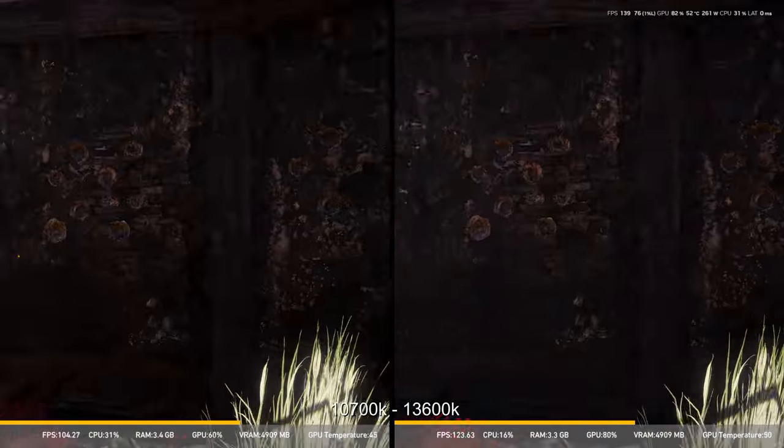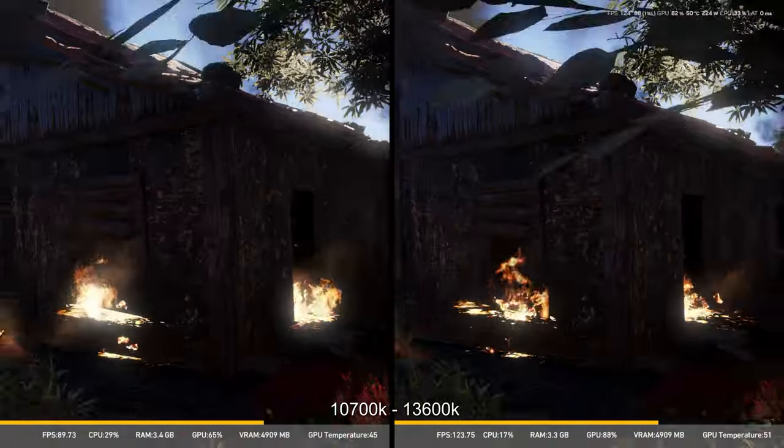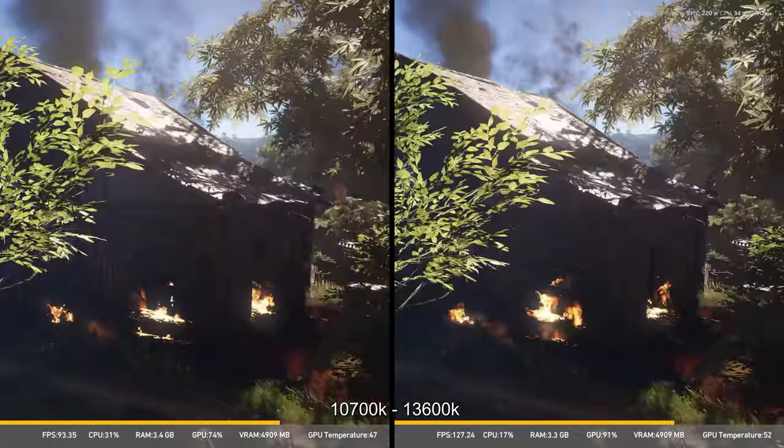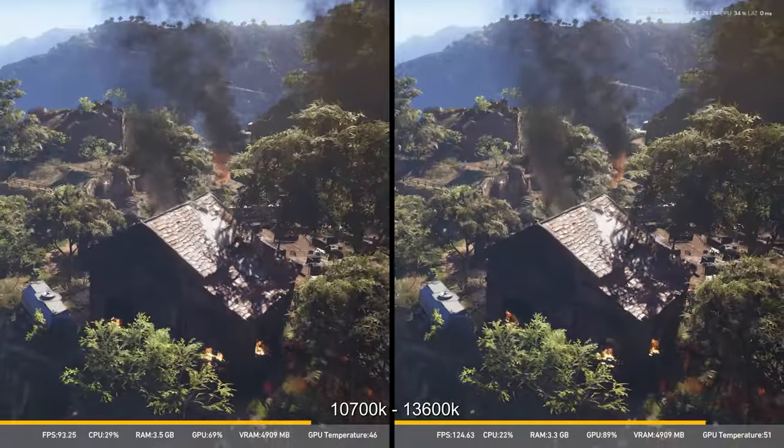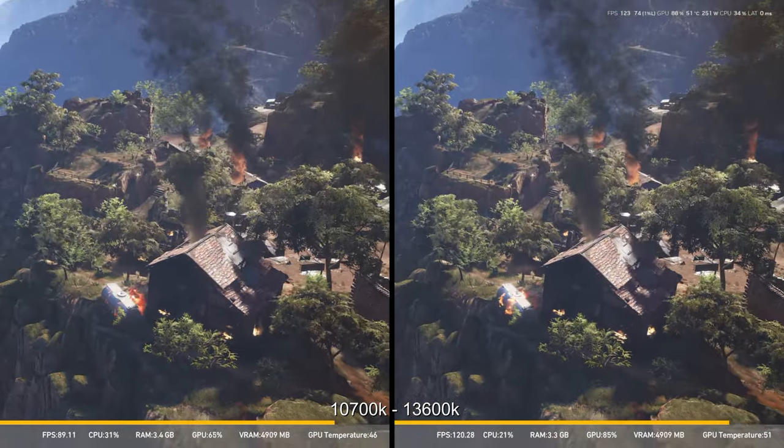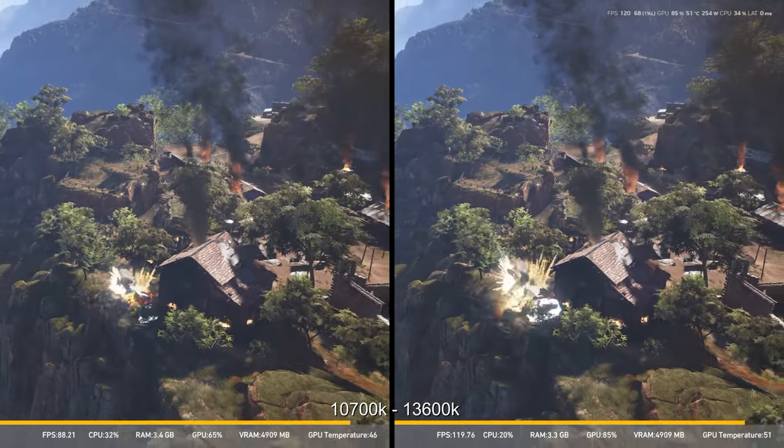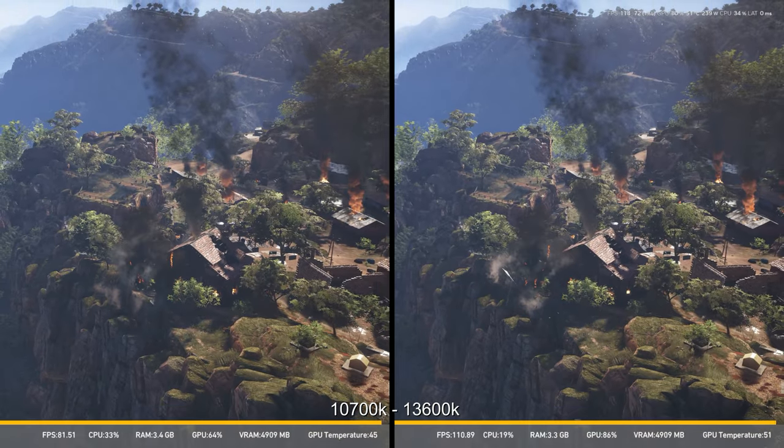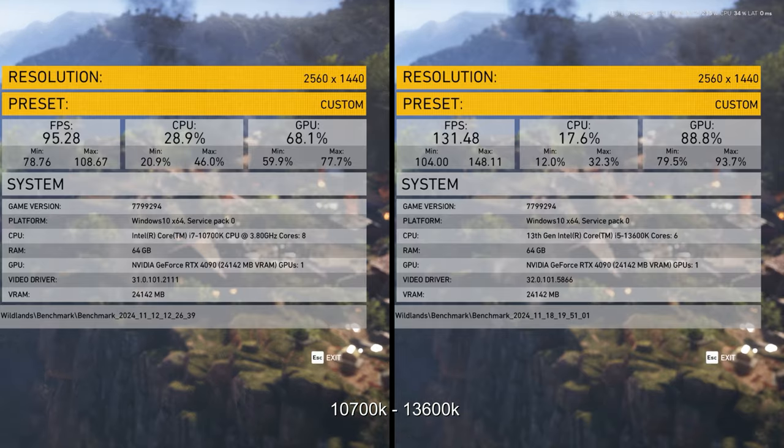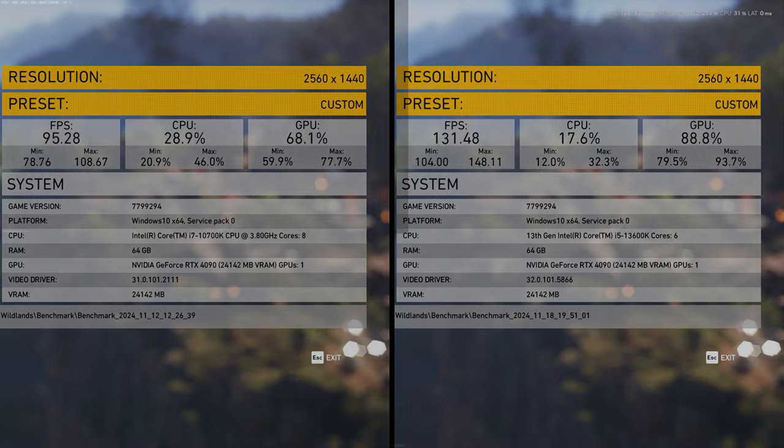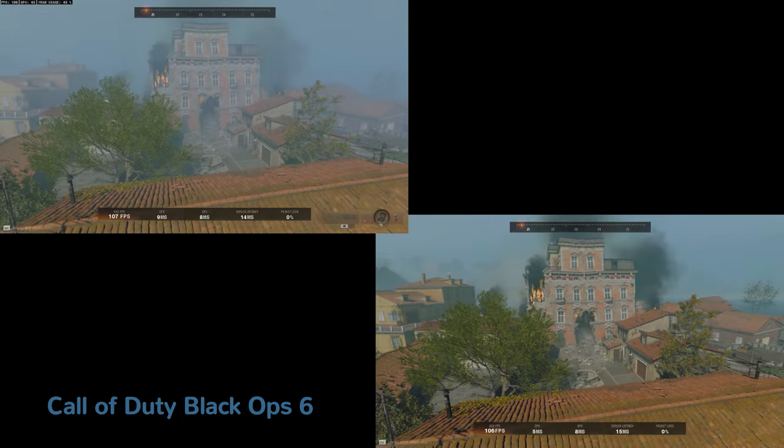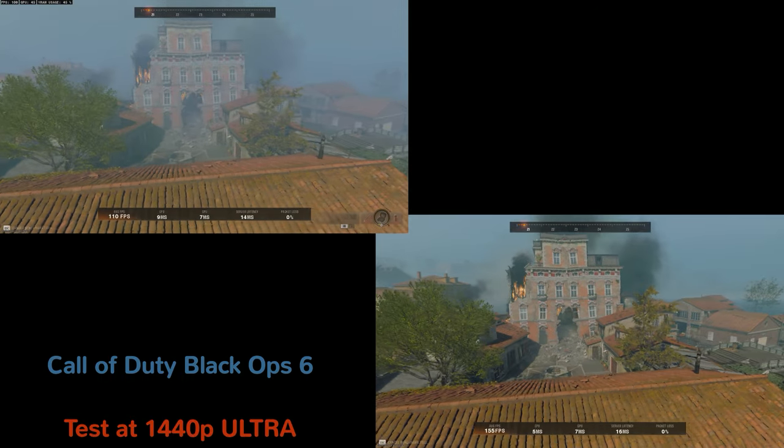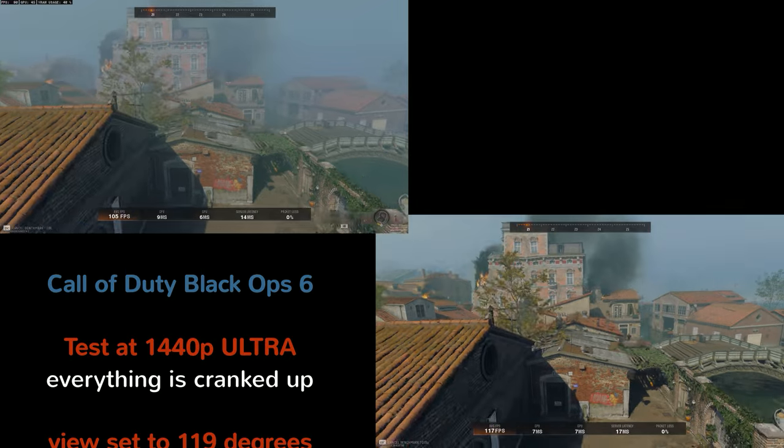As you saw in the FPS performances below, at lower resolutions, you can get a greater FPS boost. When it comes to VR, using the Reverb G2 or the Pimax Crystal Light, I was able to see 60 FPS go to a stable 90 FPS.